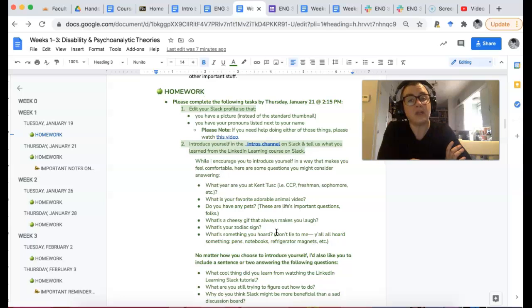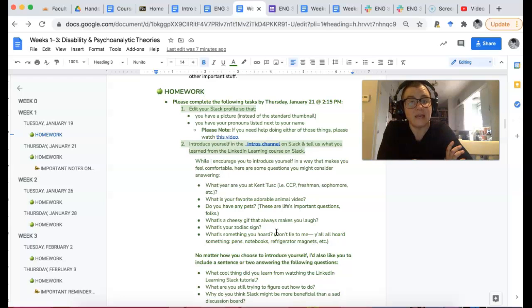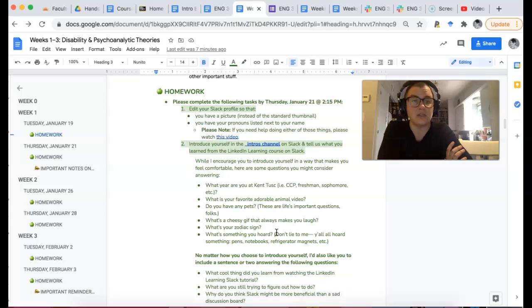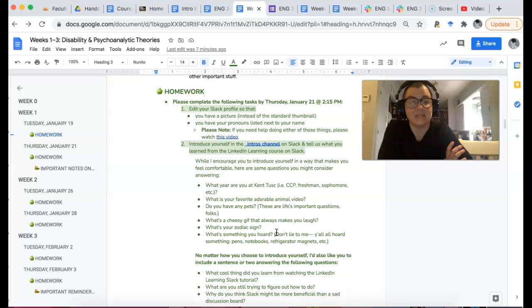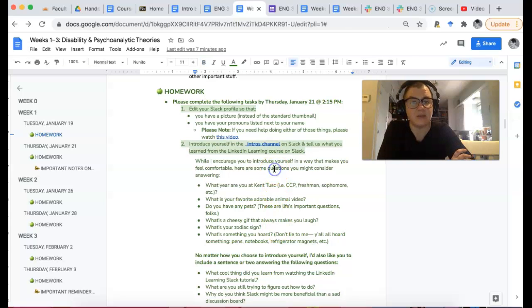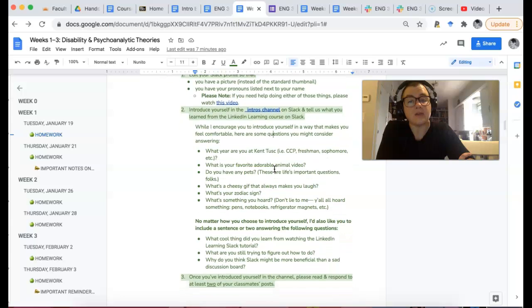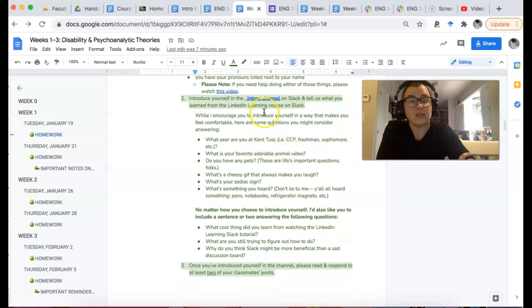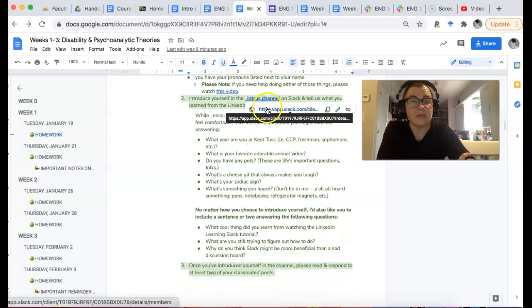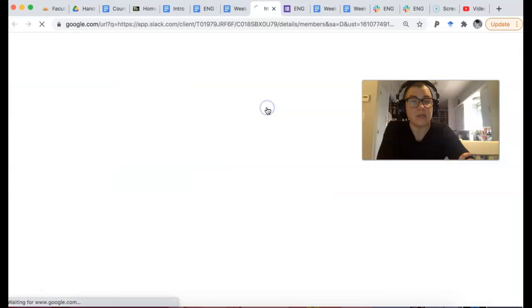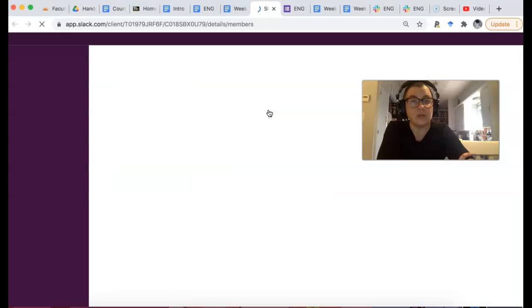Homework, I want you to just edit your Slack profile so that you've got a picture and that you've got your name and your pronouns listed next to your name so that no one misgenders you because that's no fun. And we don't want to make assumptions about anyone's pronouns. I also want you to go to the intros channel on Slack, and you can see that it's hyperlinked right here, and I just want you to introduce yourself.